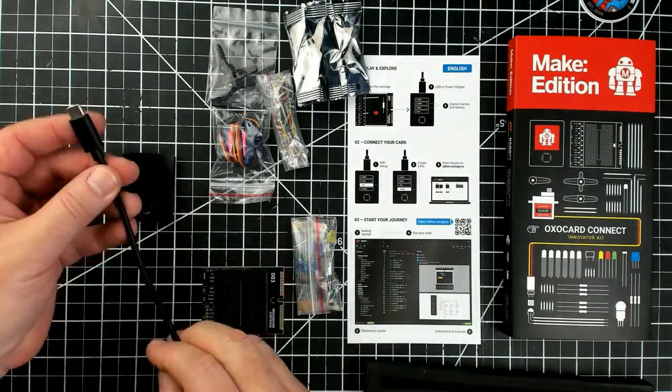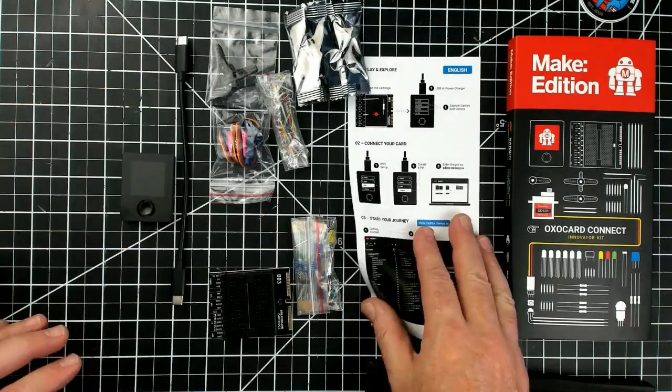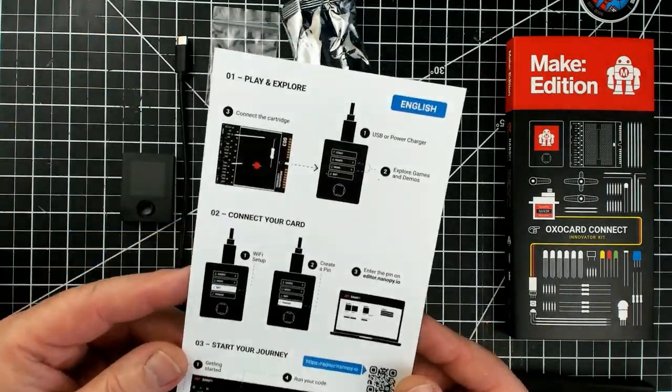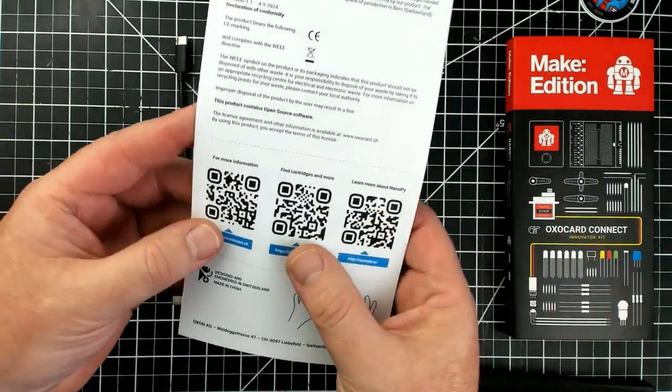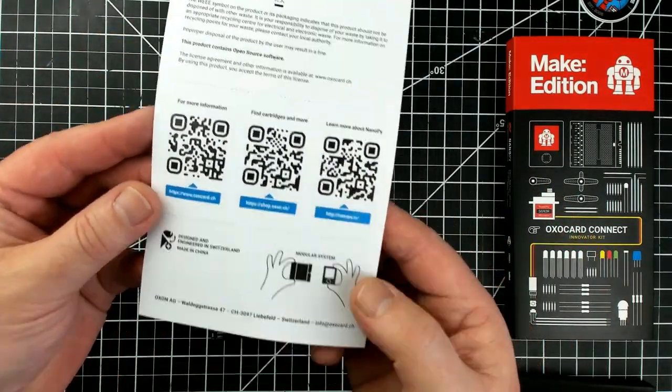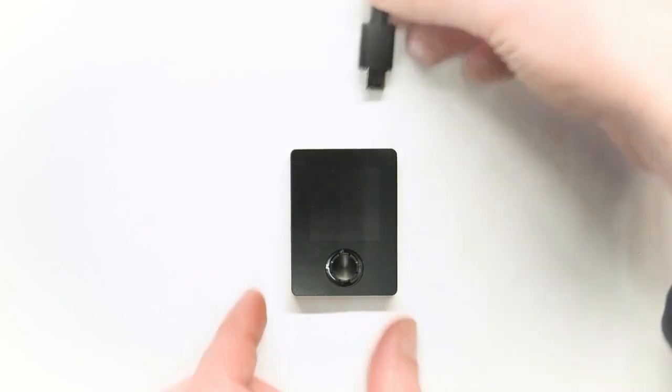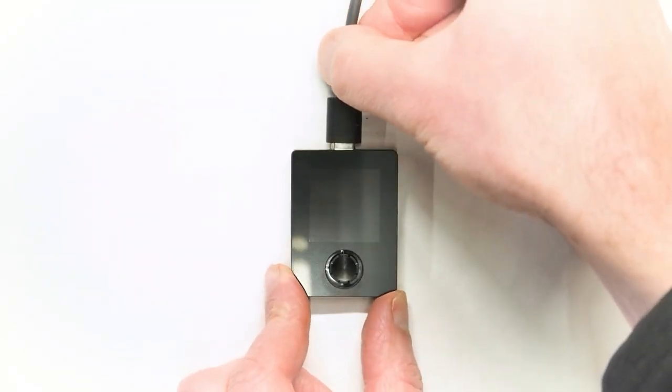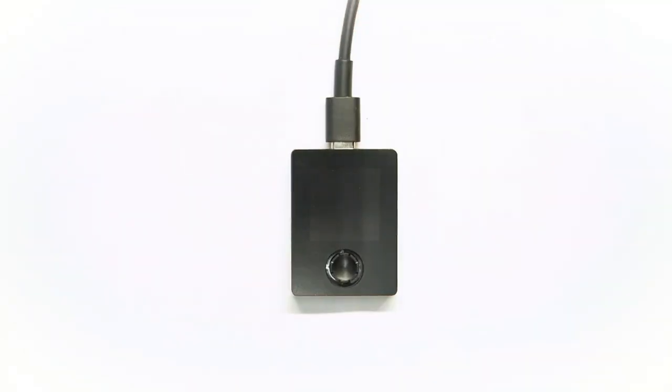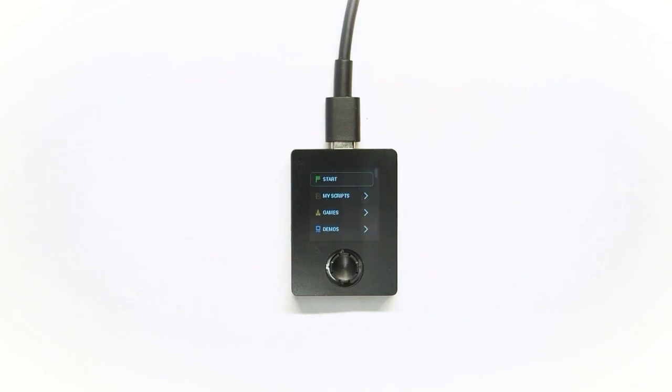Yet OXO Card Connect is both powerful and expandable. It's based on the popular ESP32 microprocessor and an integrated color display and a four-way selector button.